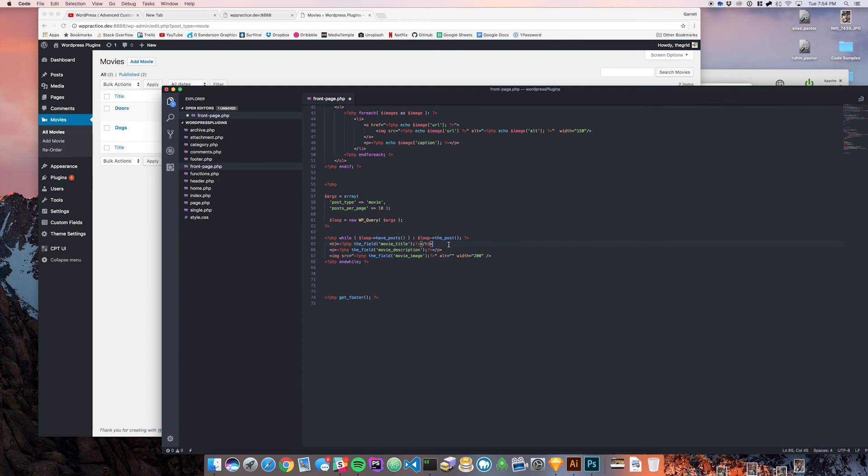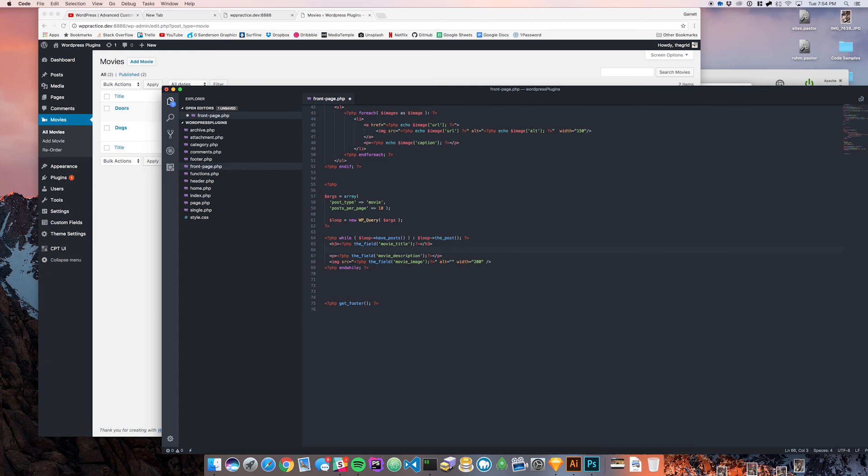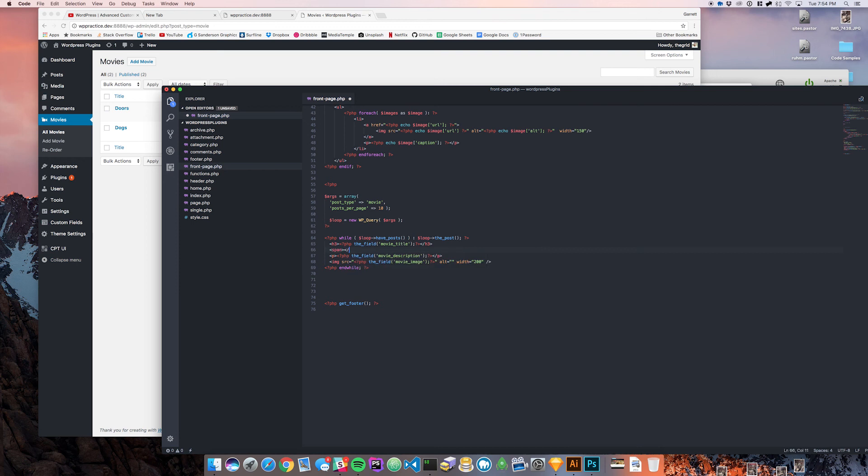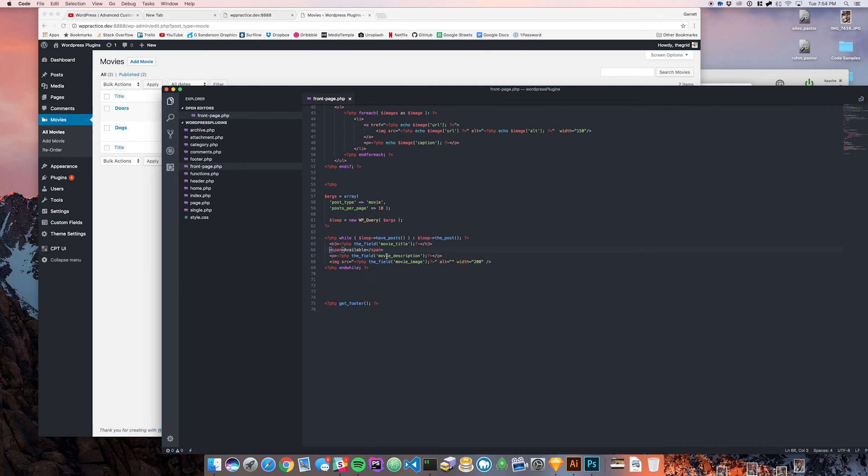Now that that's the case we can come into our template and display some information based off of whether the movie is available or not. I'm going to come down here under the title and make a little span that's going to say available.